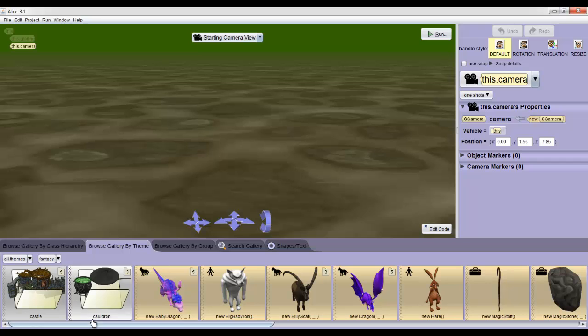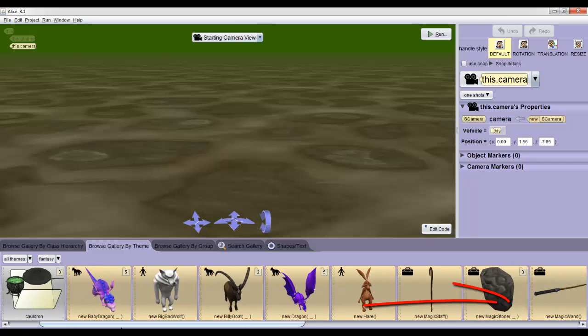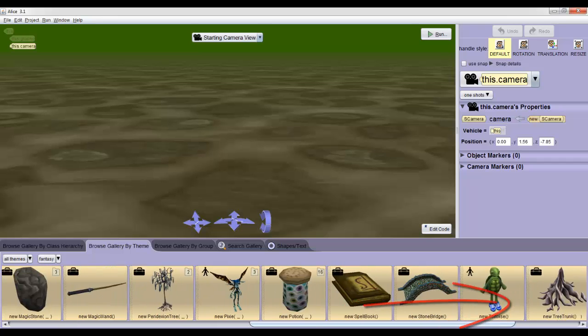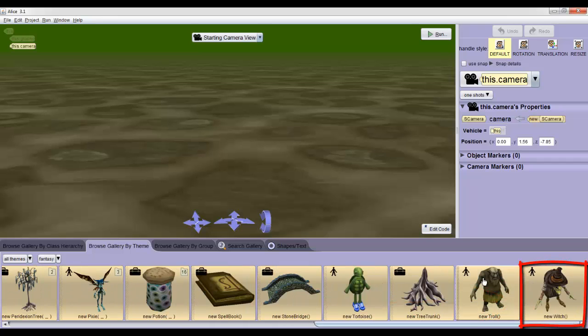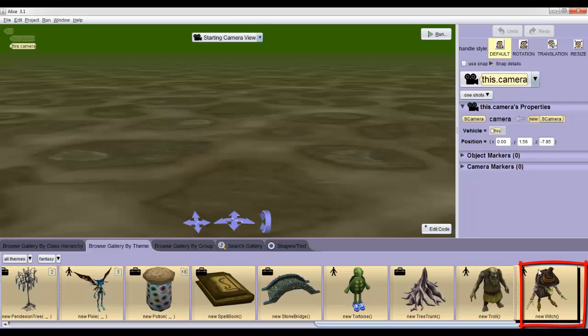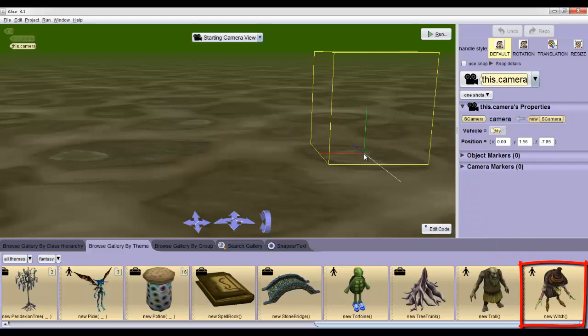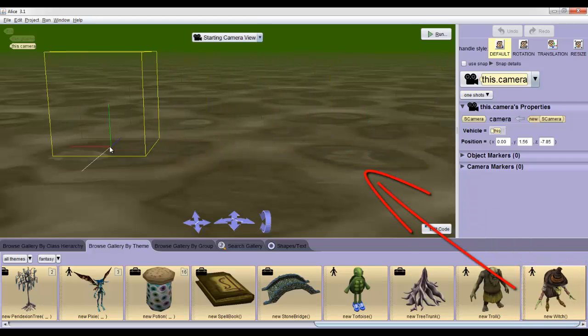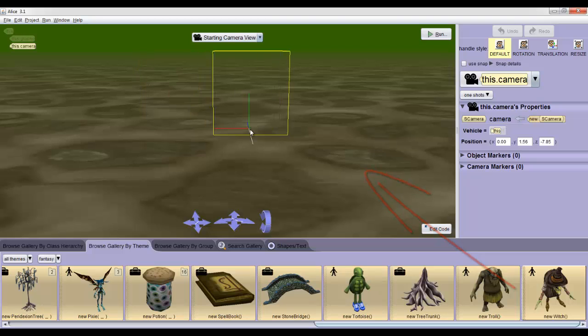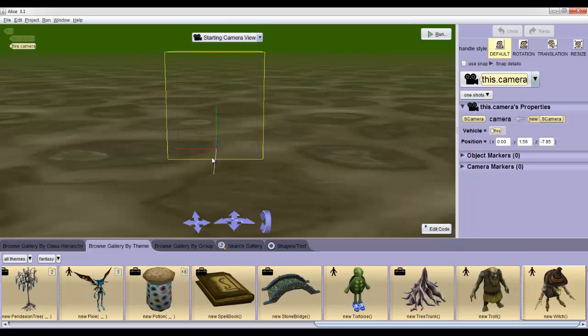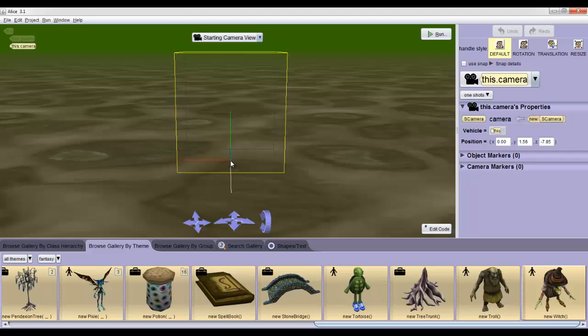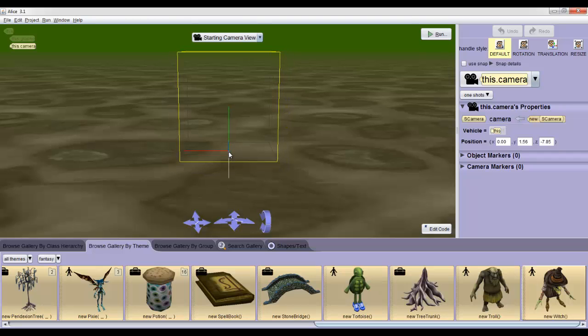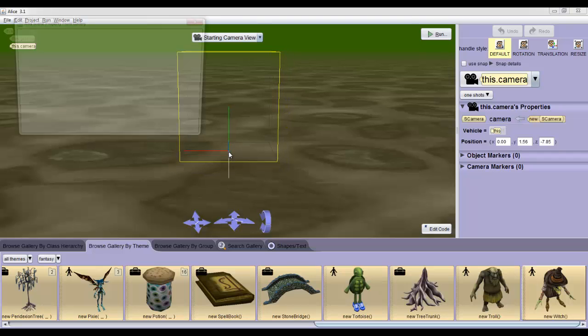We'll add cauldrons and dragons in a second. But for now, scroll all the way to the right to find the witch. If you click and drag her into the scene view, you'll see a yellow bounding box. This shows us where she would be if we were to let go of the mouse. Drag her right into the center, a little bit away from the camera, and release.